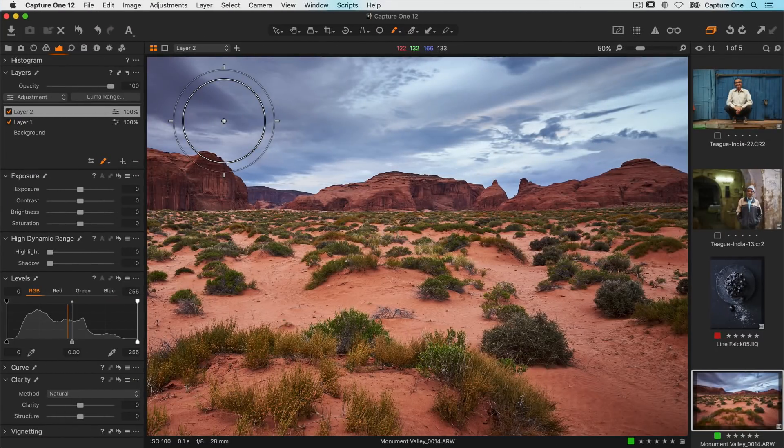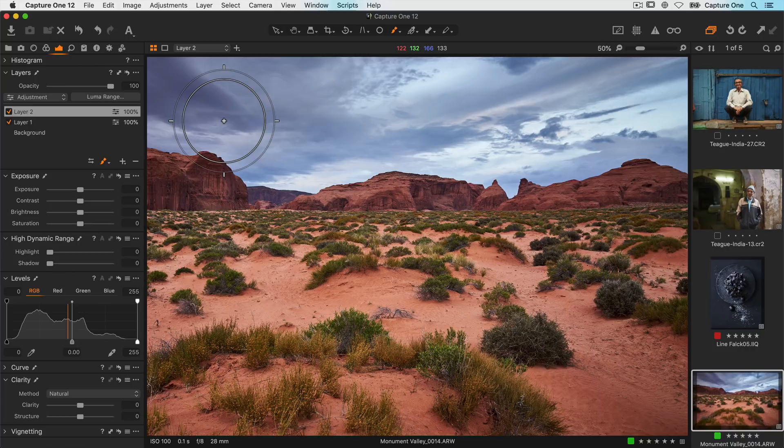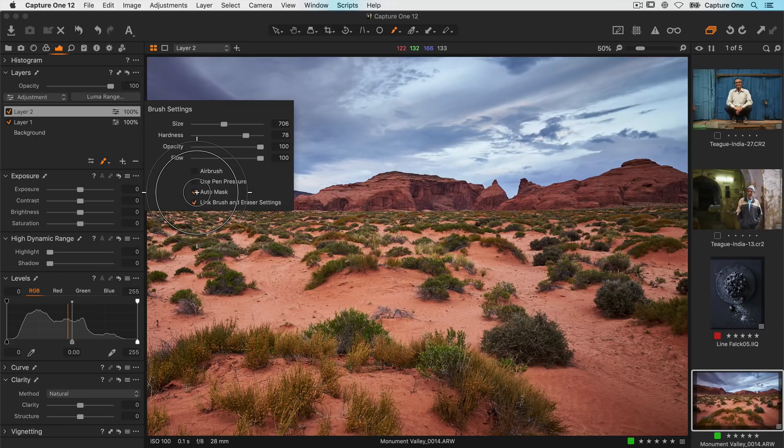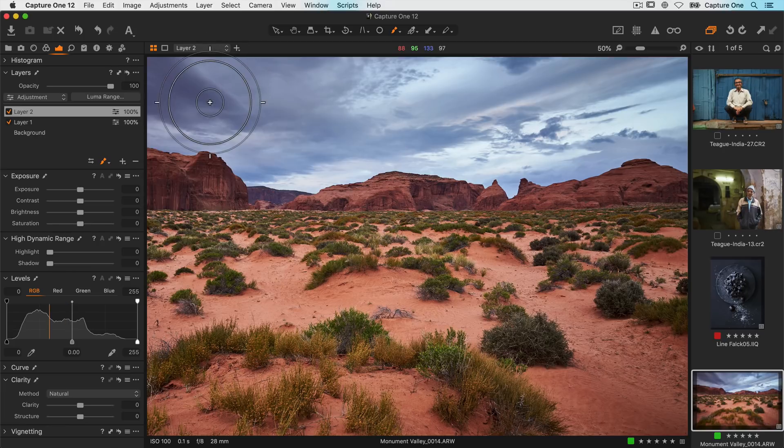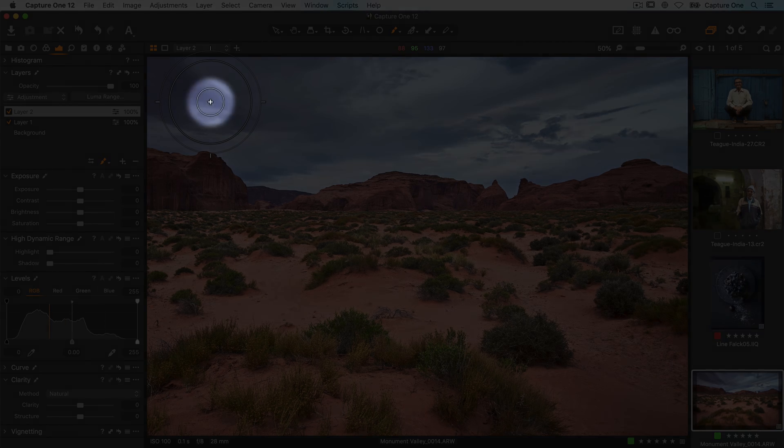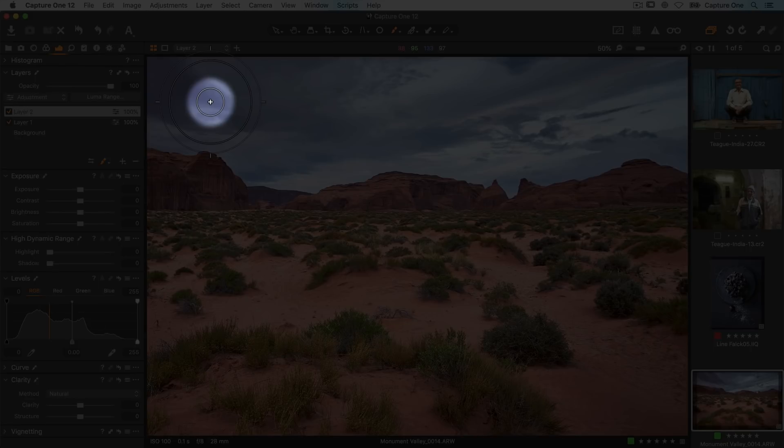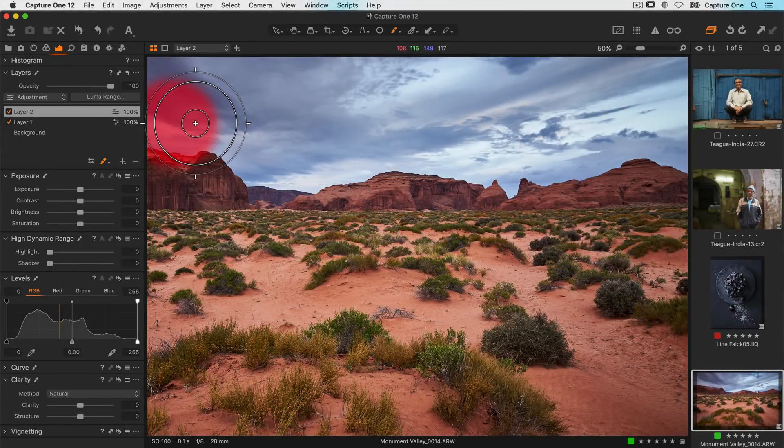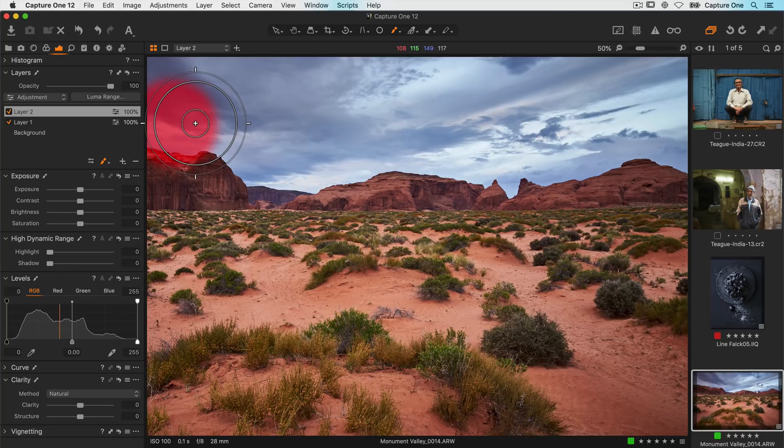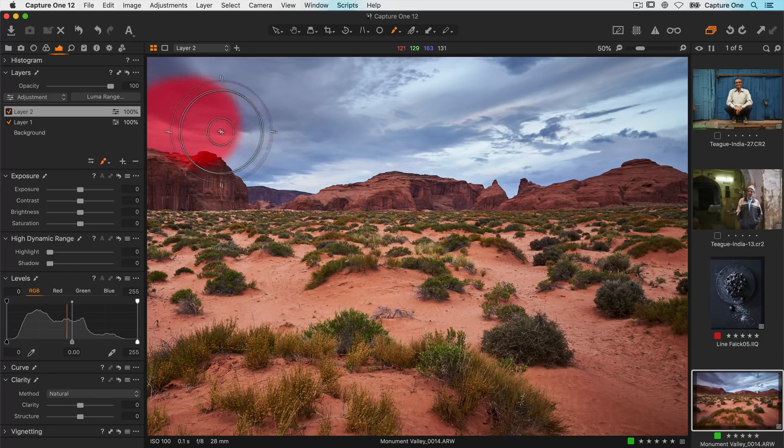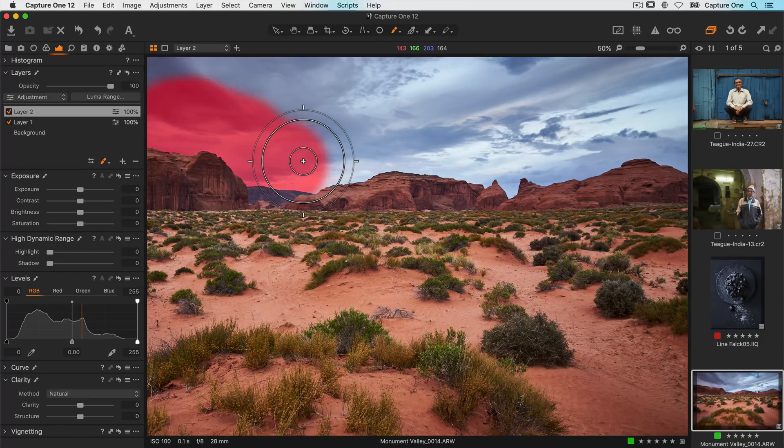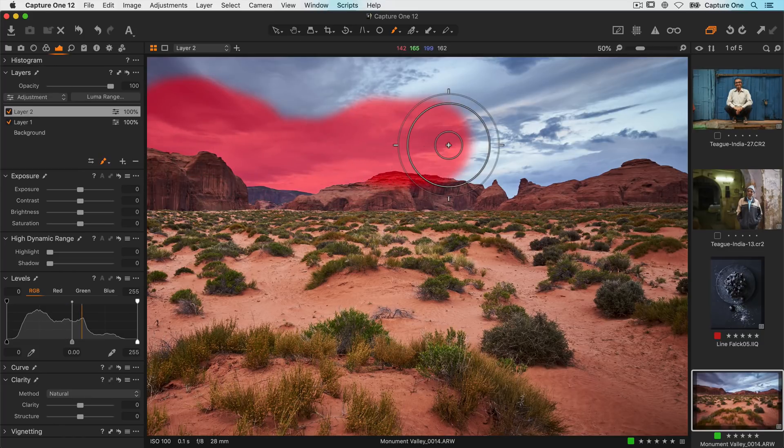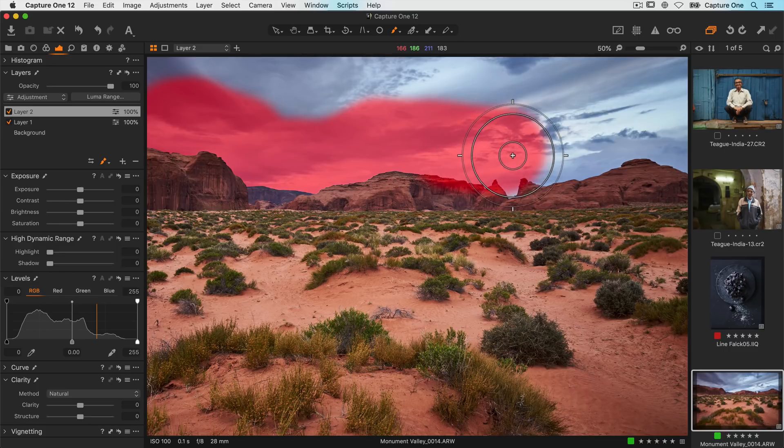For following tricky edges you can also use the auto mask. With the brush selected right click and check the box auto mask. Now the brush cursor has an additional central circle. This is the sample zone. So as you brush if the sample zone differs from the edge of the brush it will find the edge when you let go of the mouse. So now I can simply follow the edge of the mountain range here and the mask will simply snap to it.